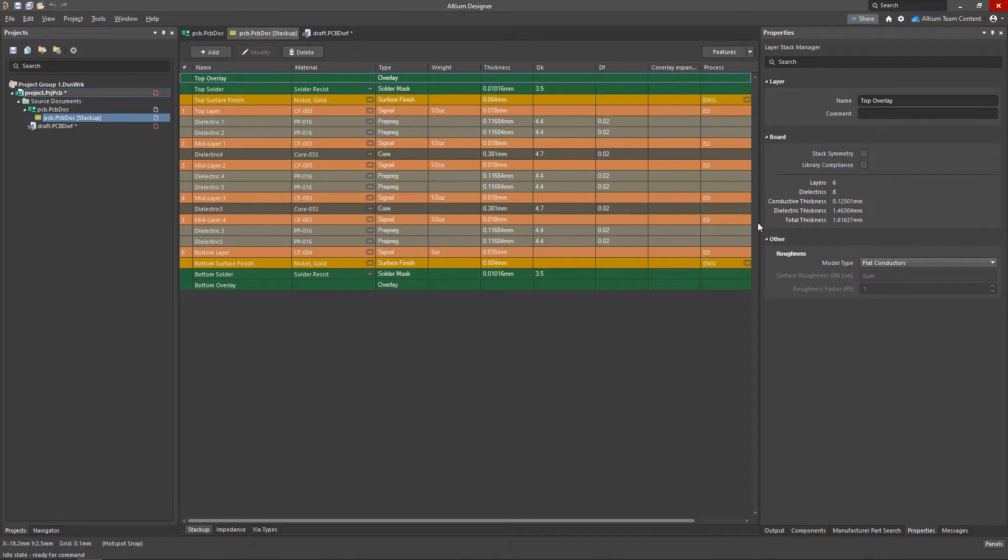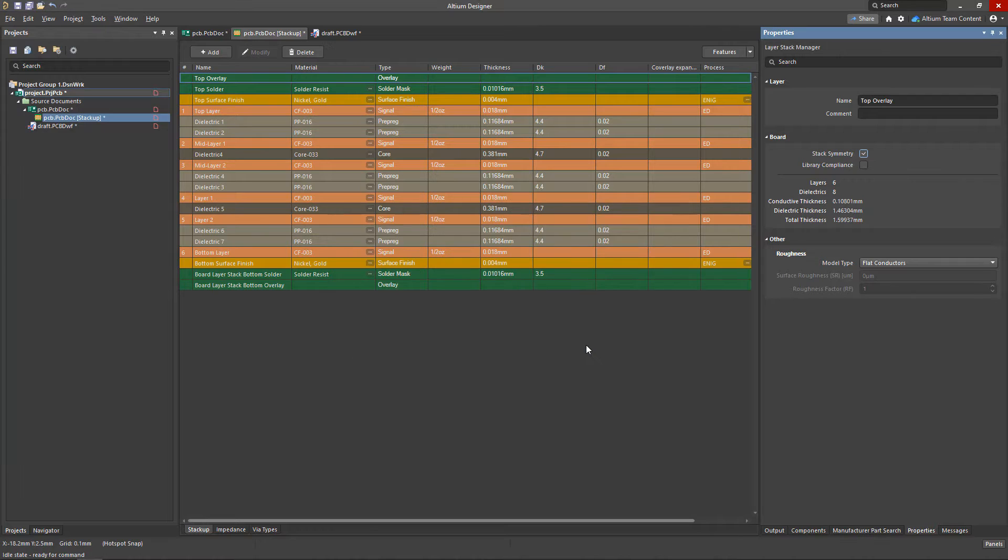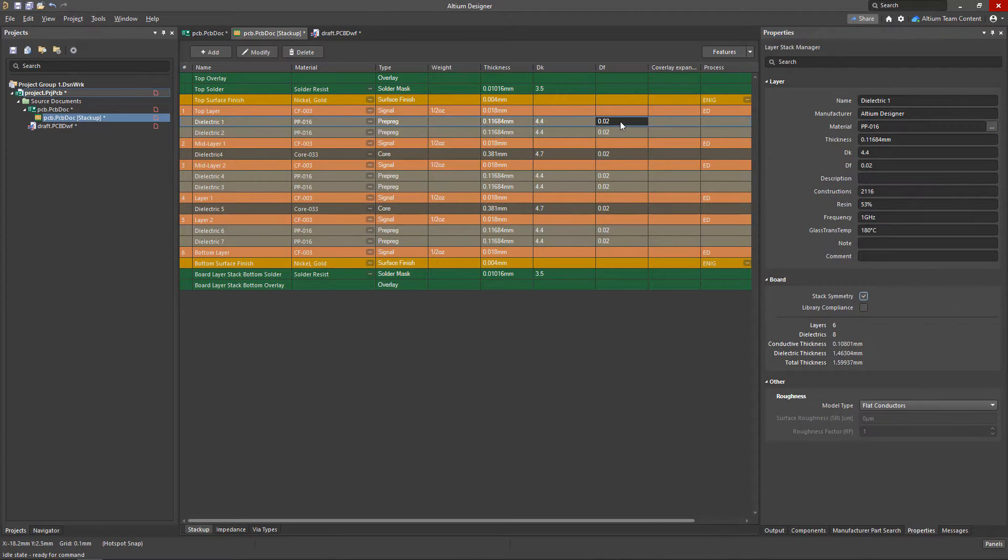To help you design a symmetrical layer stack-up, we've included this option in the properties panel. If your current stack-up is not symmetrical, we have a few different options to decide how we want to balance it.